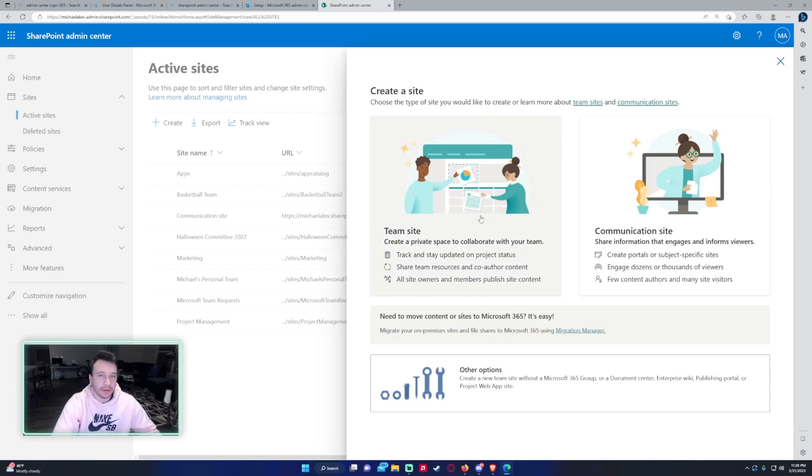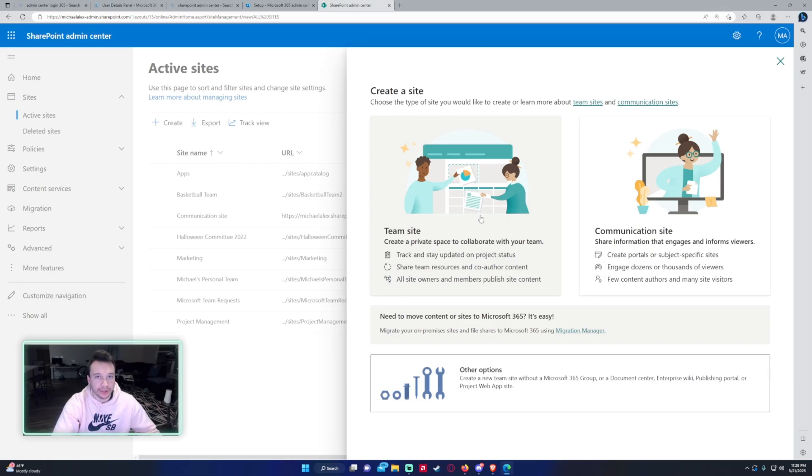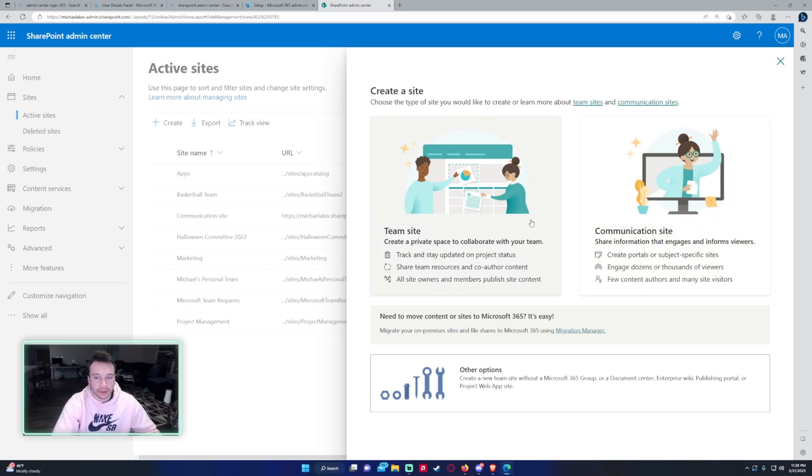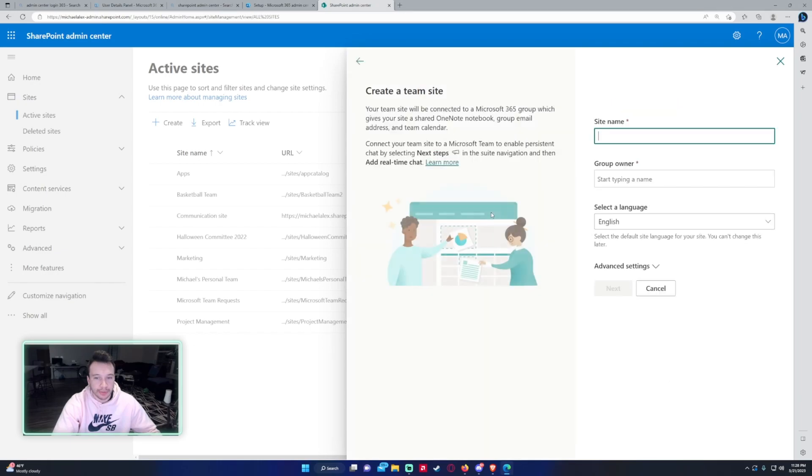Let's say you have a few members that all want to work on the same project together or a department, like a smaller department. They can create a team site so they can share documents, create SharePoint lists and everything and work together. Communication sites are where you're just putting out messages and notifications to the company letting them know what's going on, maybe like quarterly updates. So those are the differences between the two and I'm going to create a team site.